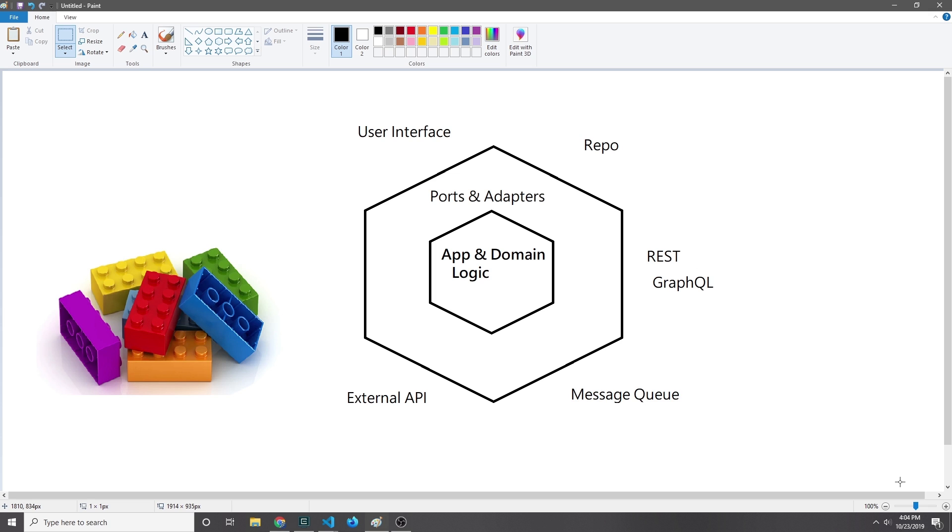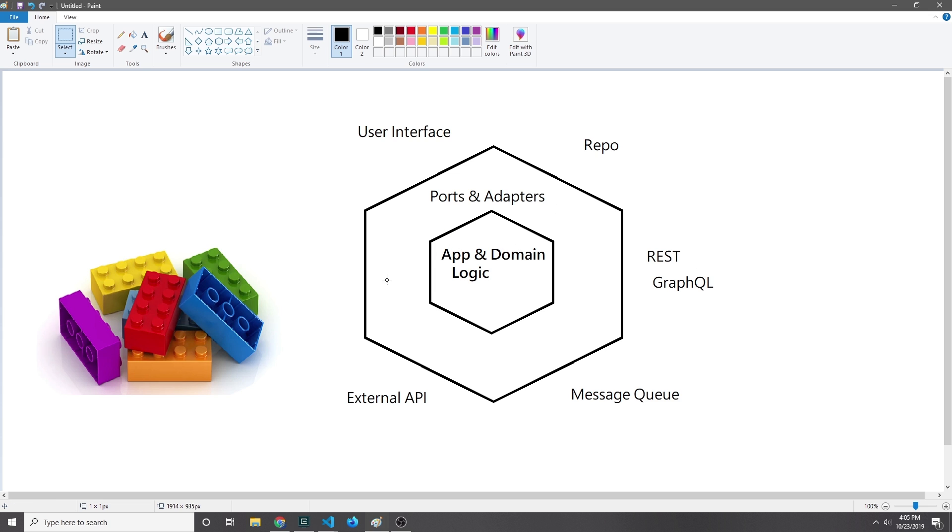By doing this, we make our application extremely modular. The basic way this architecture works is that you have your app and domain logic in the middle, and then you've got this layer on the outside which describes a set of ports and adapters which connect the app and domain logic to outside things like a user interface, repository, REST and GraphQL API, message queue, or external API.